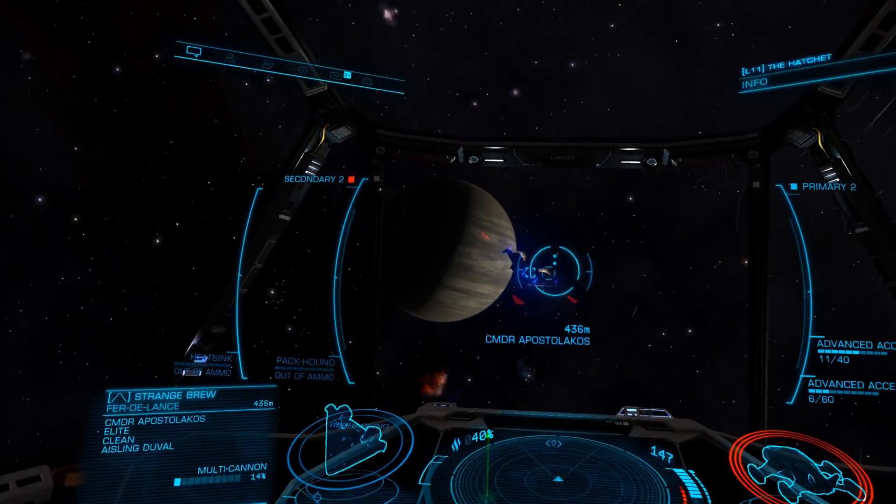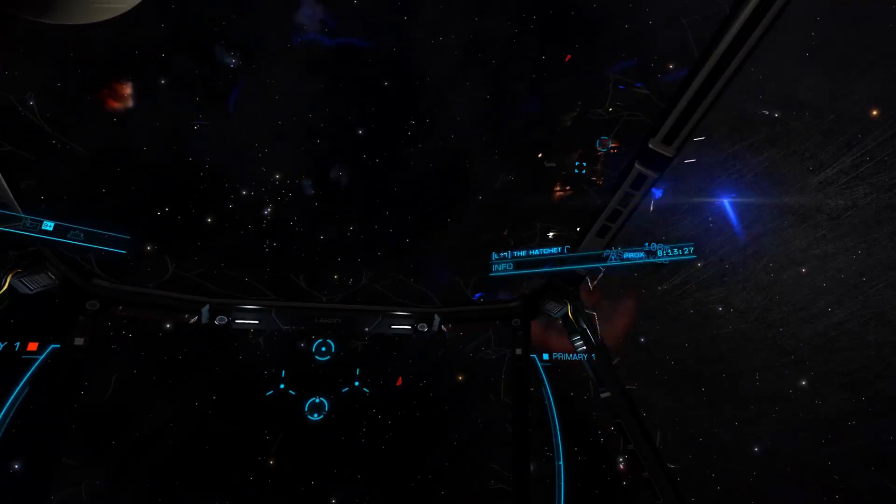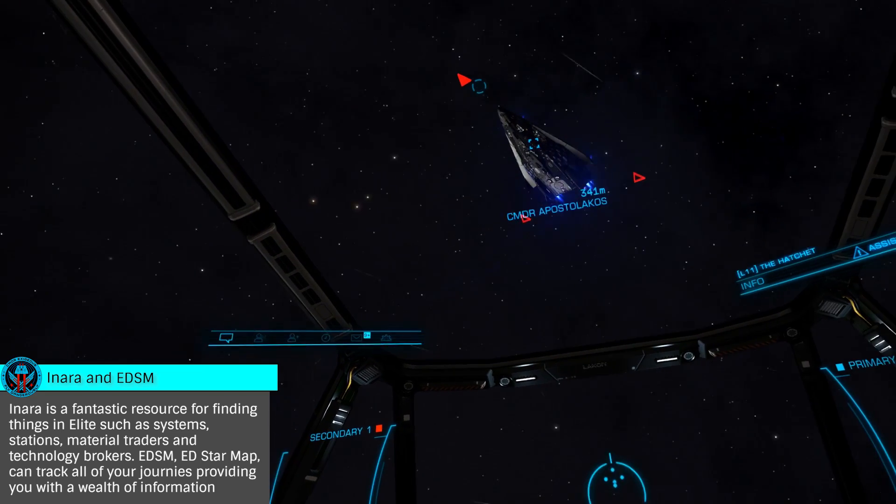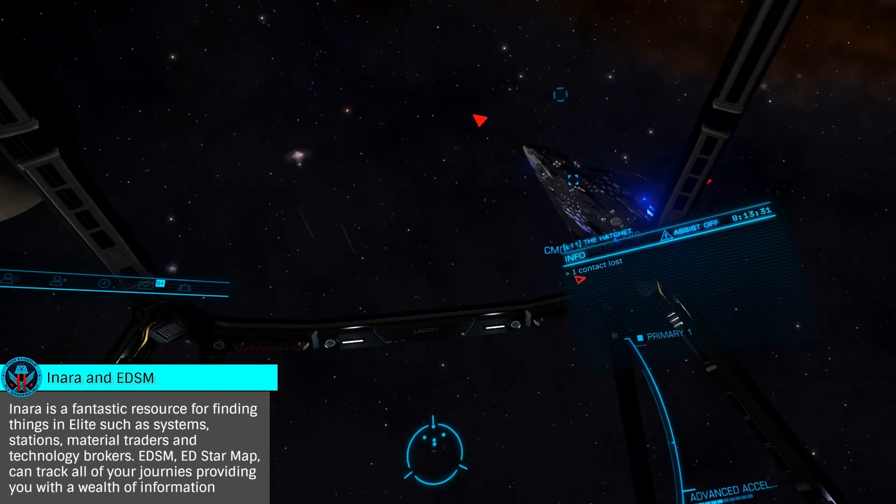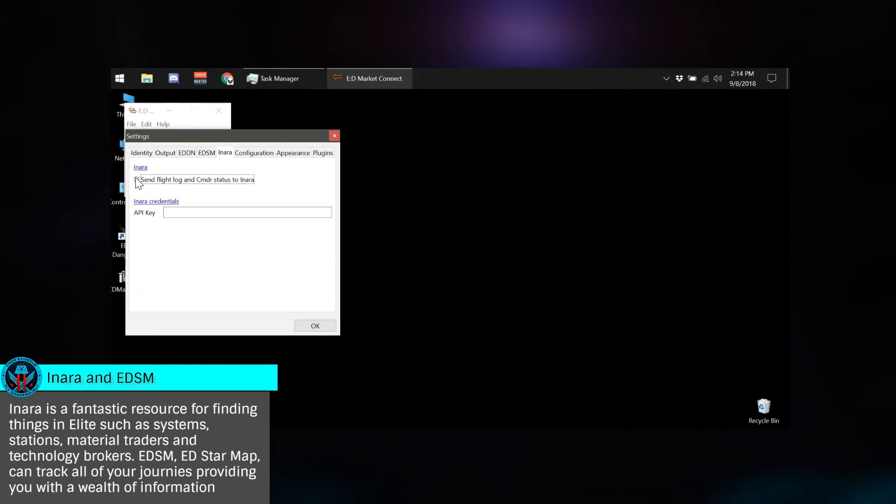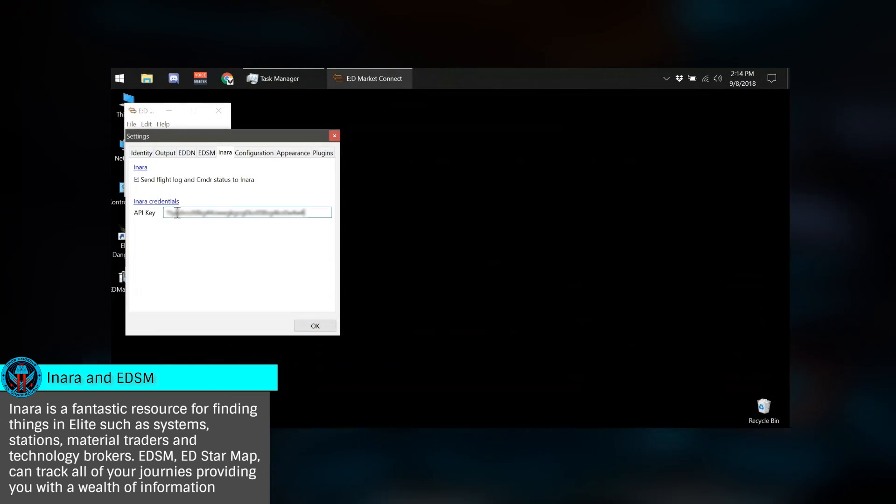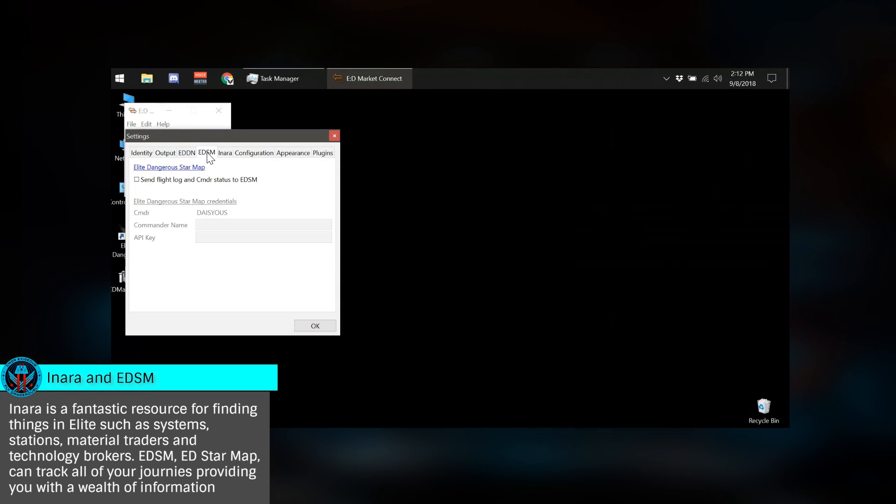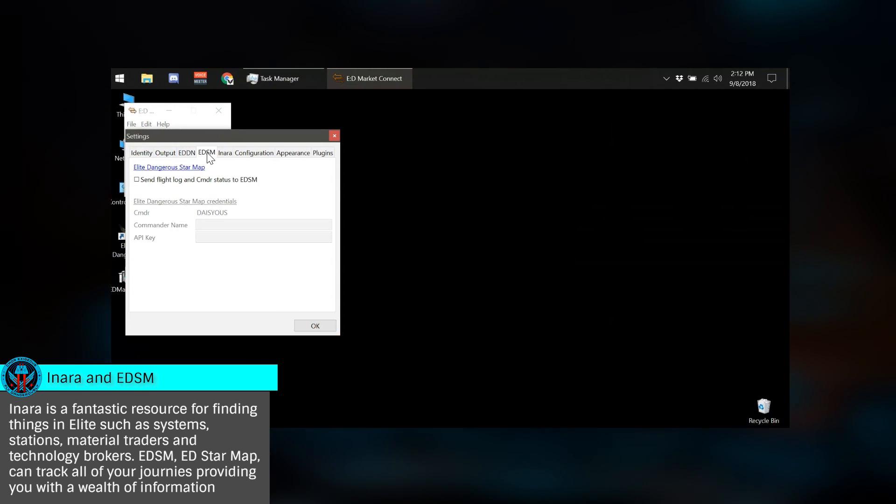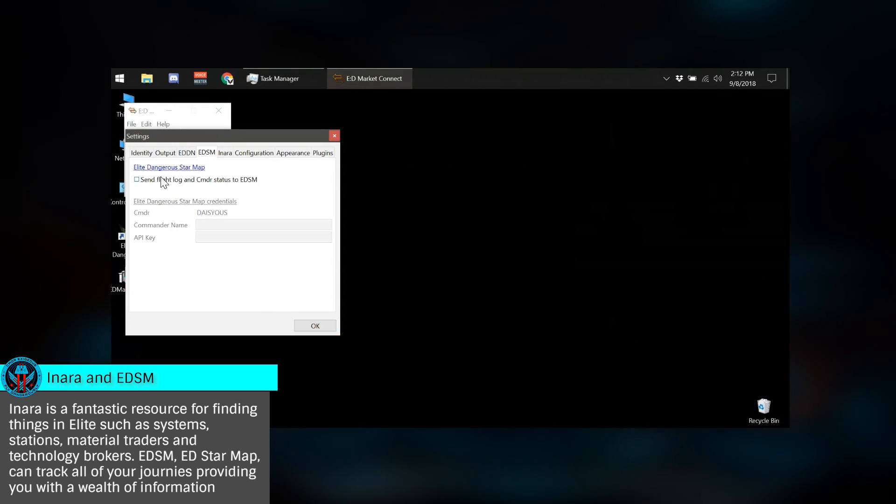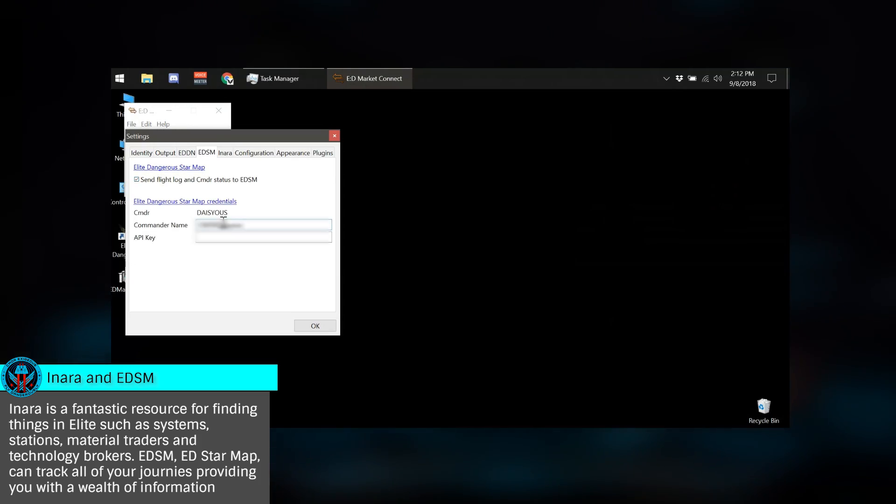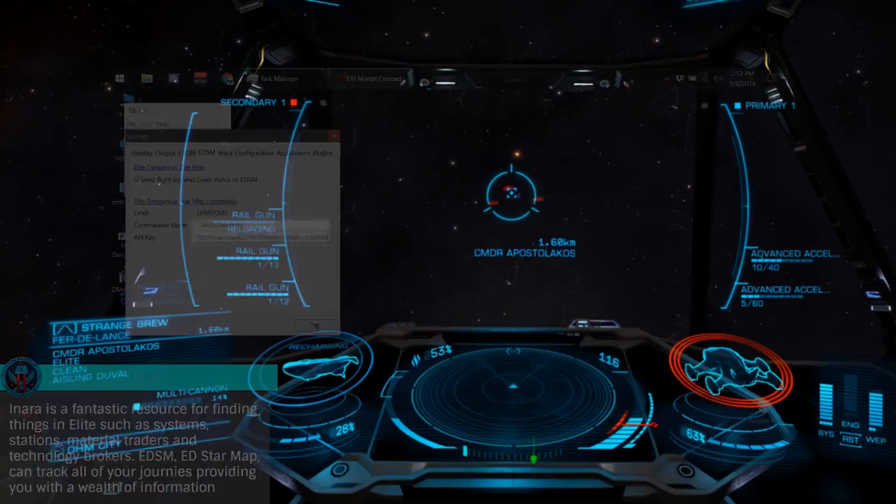As one of the more powerful aspects of EDMC is its connection to tools such as Inara and ED Star Map, you'll want to enter your API keys for these sites. The API keys for both can be found by clicking on the corresponding links in Settings. If you're unfamiliar with these tools, see my tutorials which are linked on screen now and in the description below.